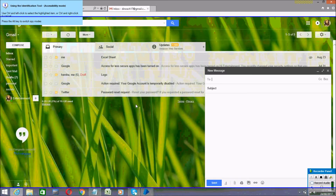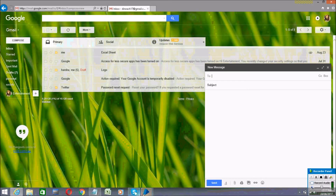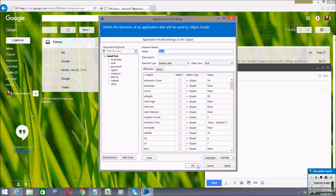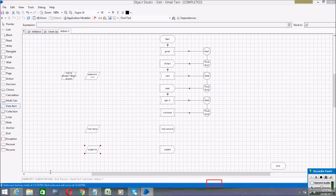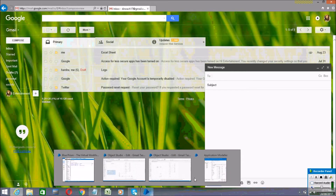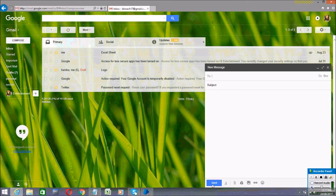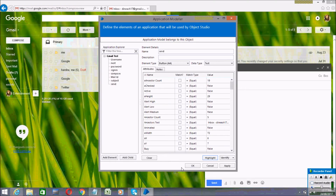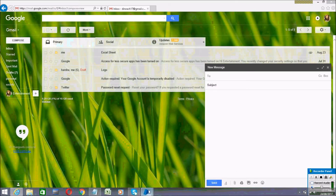You can select the Send button through HTML mode, but for that you have to switch to Accessibility mode. I'm changing to Accessibility mode, then clicking on the Send button and pressing Ctrl left mouse button. A pop-up appears — click Highlight. Now it is highlighting the Send button correctly — you can see it here.